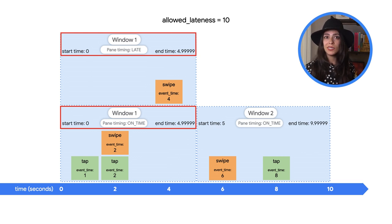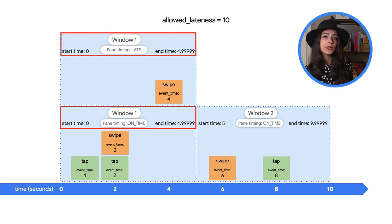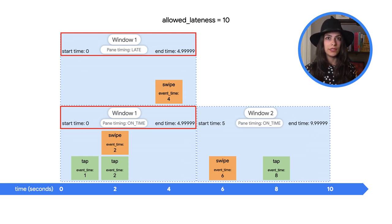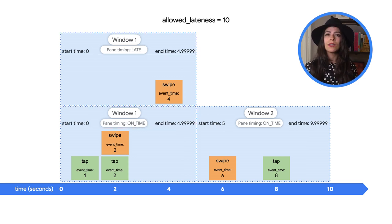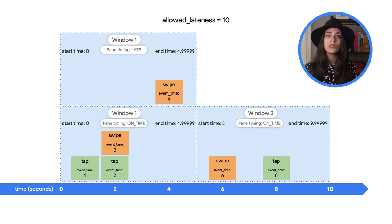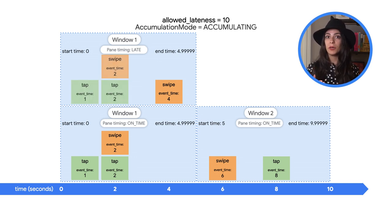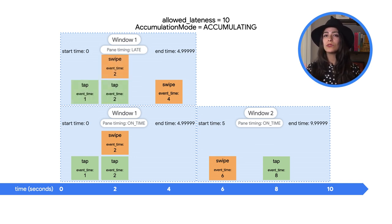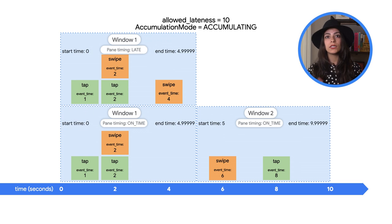If we don't want the data to be discarded, we can set the windows to accumulate data rather than discard it. Allowing accumulating data gives us this, where the late window pane now includes all of the data from the first pane as well.